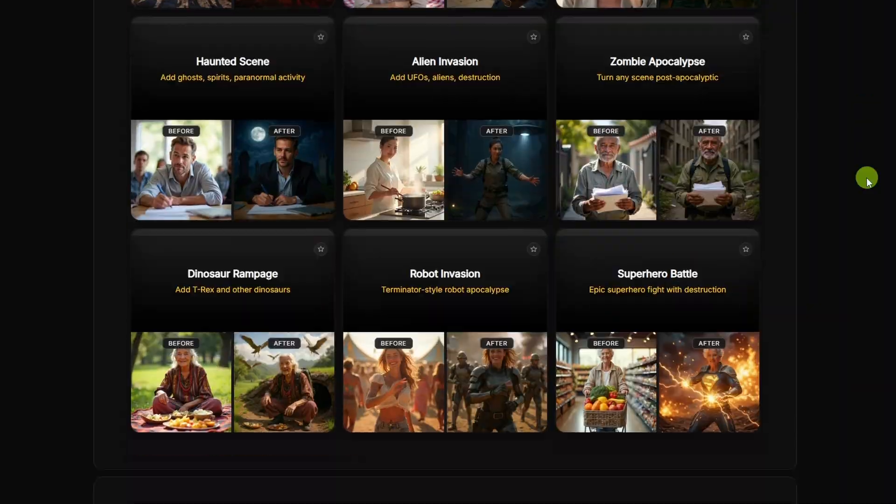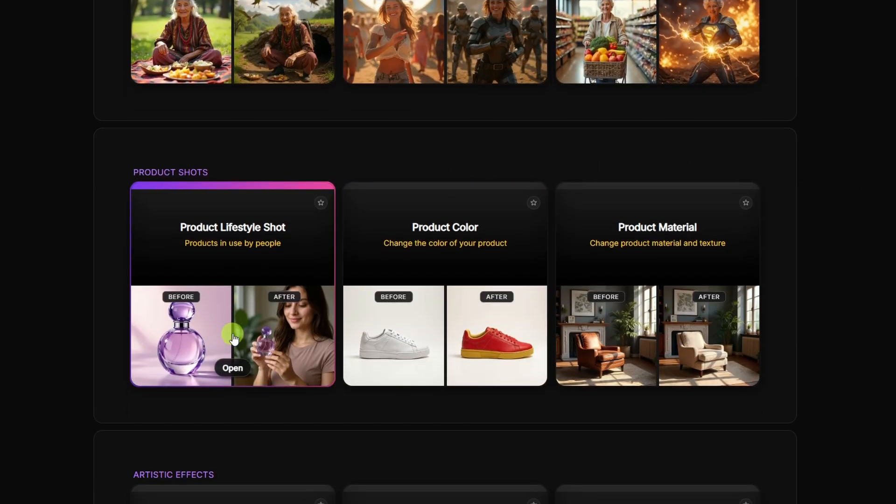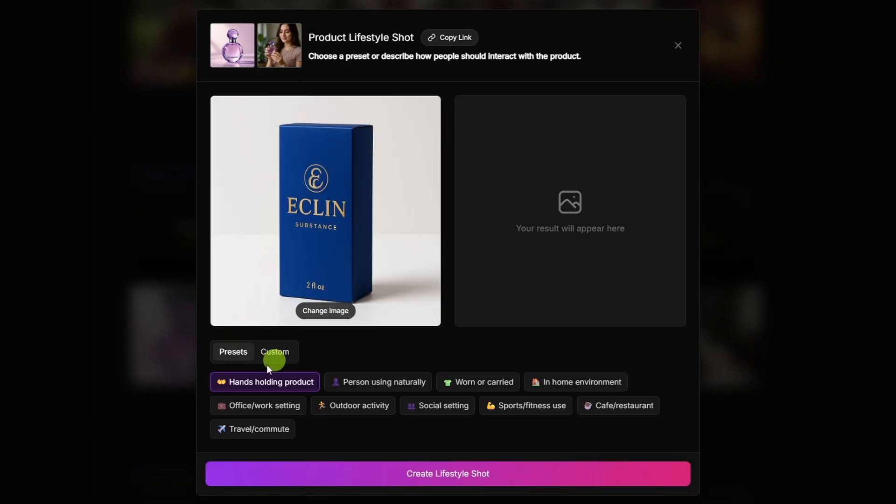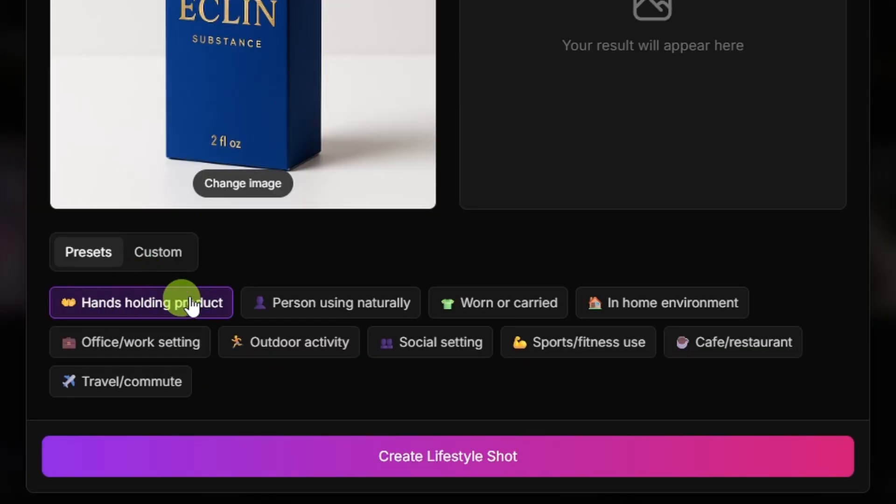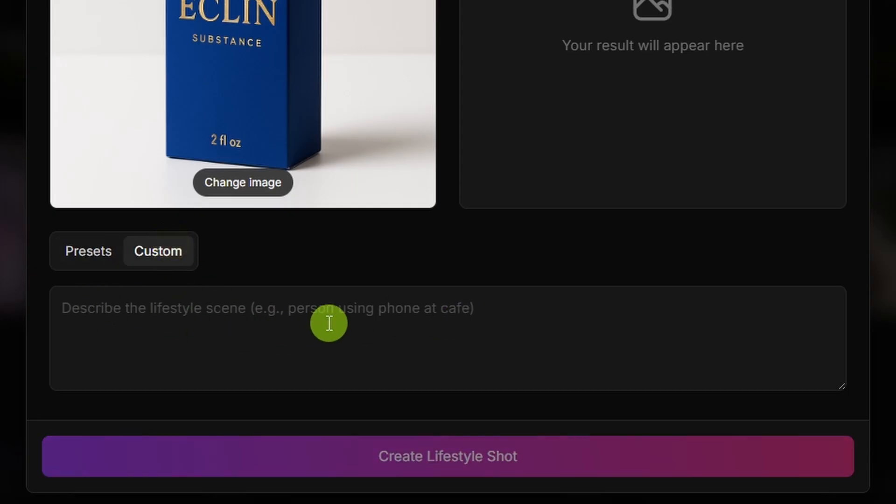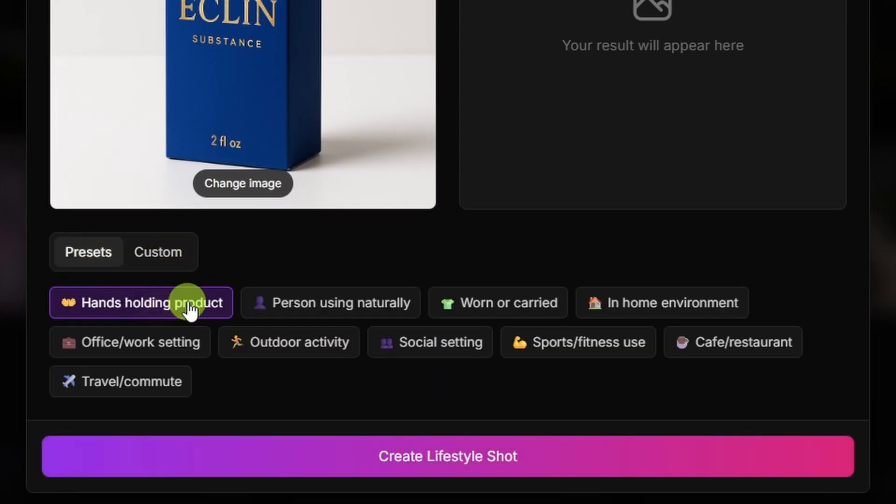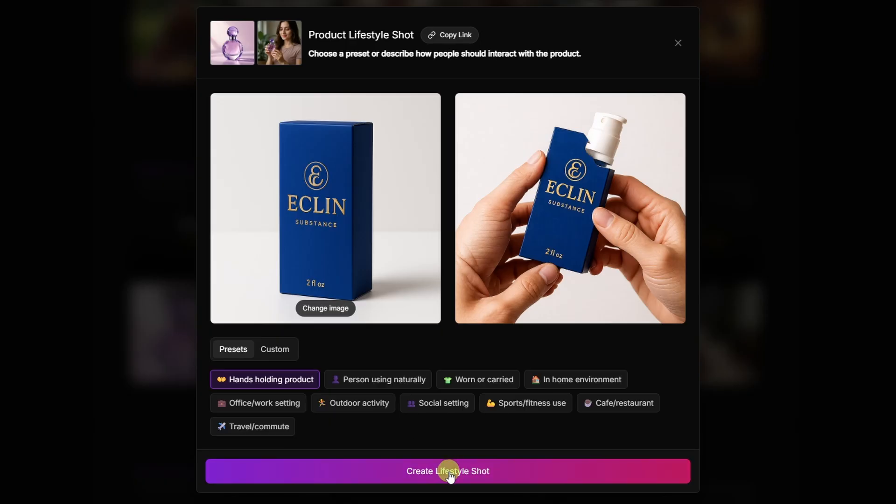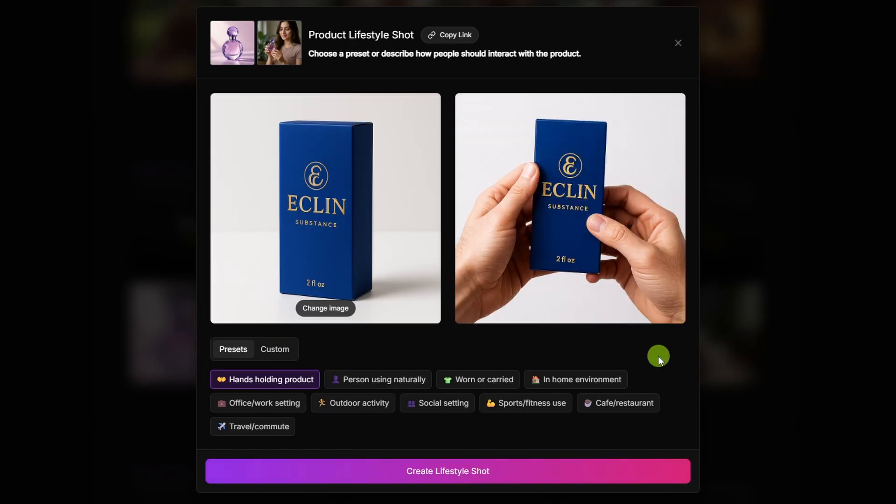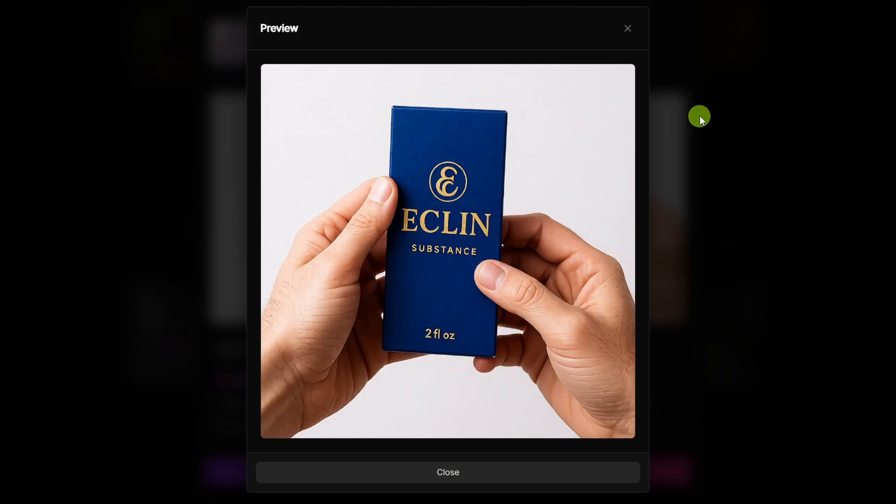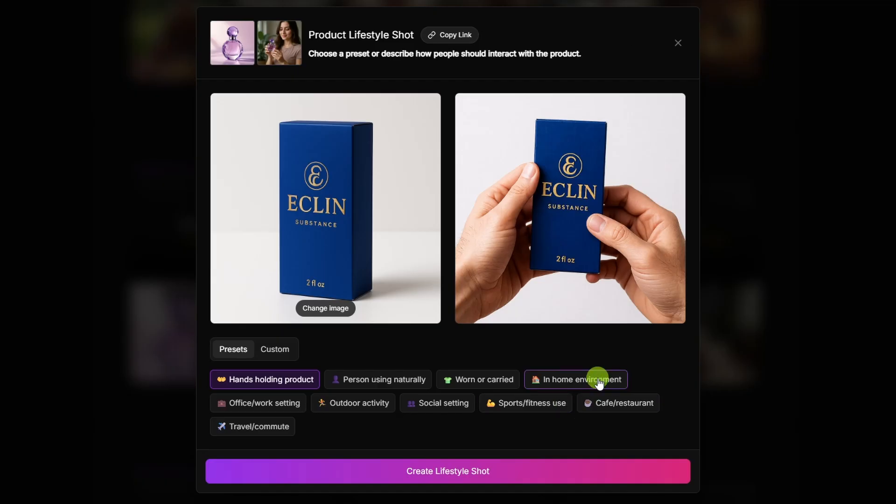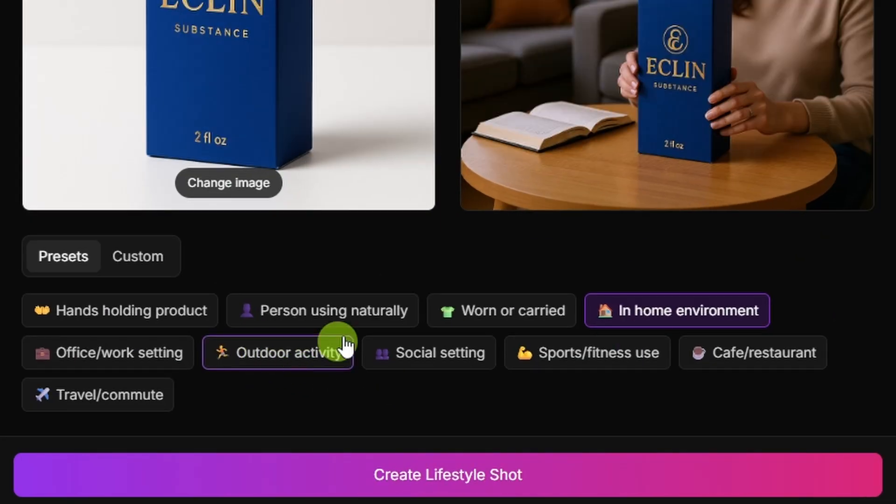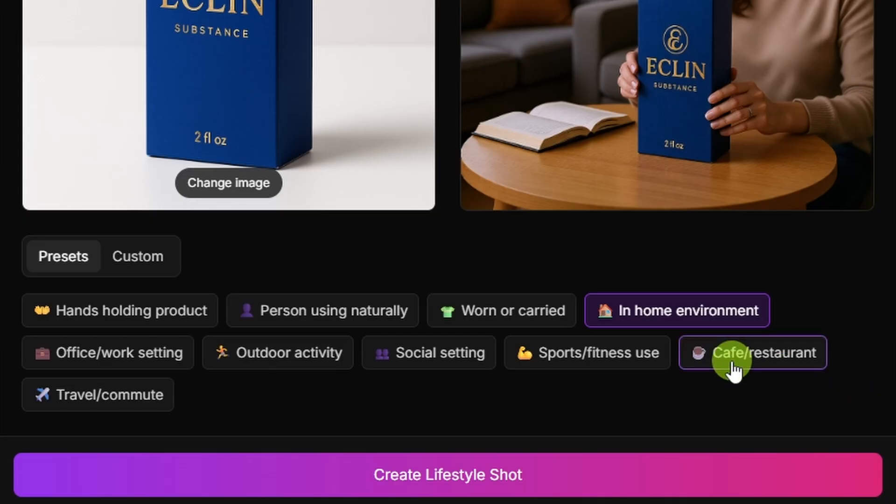Let's move down a bit here to the product shots. We'll do a product lifestyle shot. I'll drop in this image of this fake cologne or perfume or whatever it is. We'll try the hands holding product preset. We'll say hands holding product and click the go button. Okay, it put the product in some hands, but it changed the product and put some kind of pump or spray or something on it that just doesn't work. Let's give that one another shot. All right, that's looking a lot better. Just hands holding the product without changing the product or adding things to it. Let's see what it does with in-home environment. Whoa, that's a big thing of cologne. Now, some of these presets probably wouldn't work so good for a box of cologne like outdoor activity or cafe restaurant, but they might make sense for a different type of product.